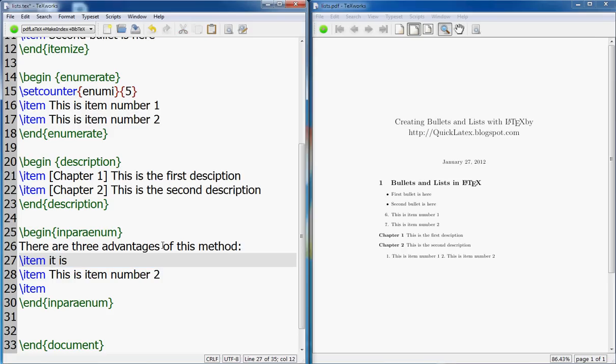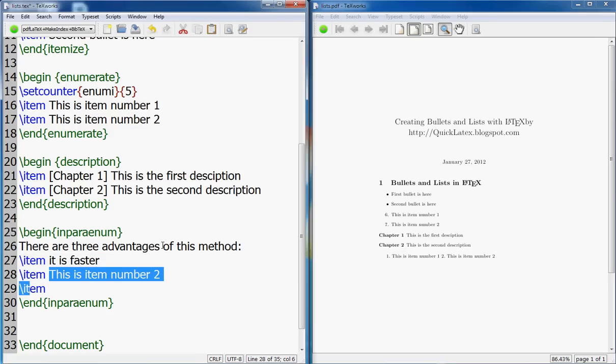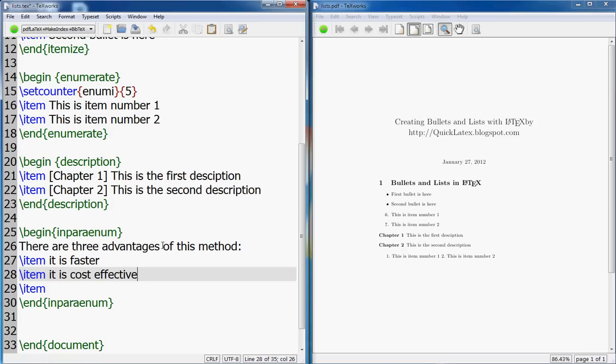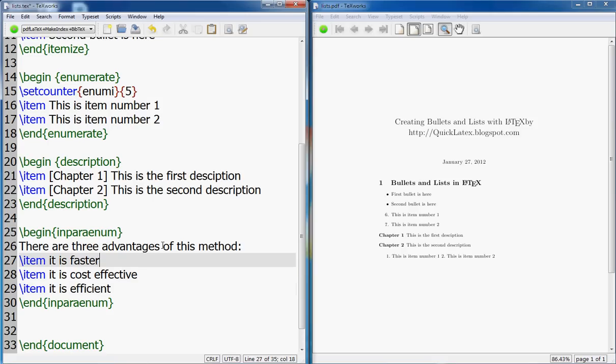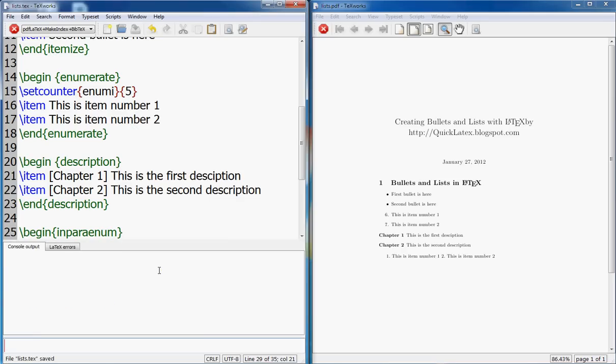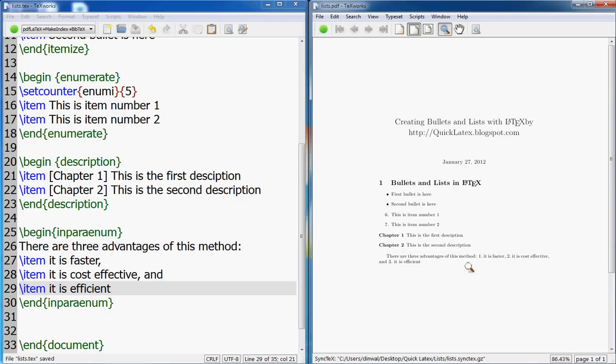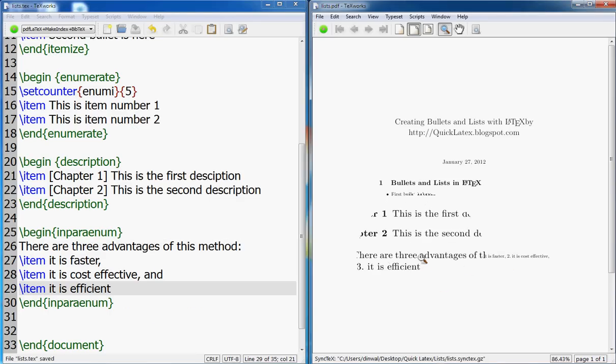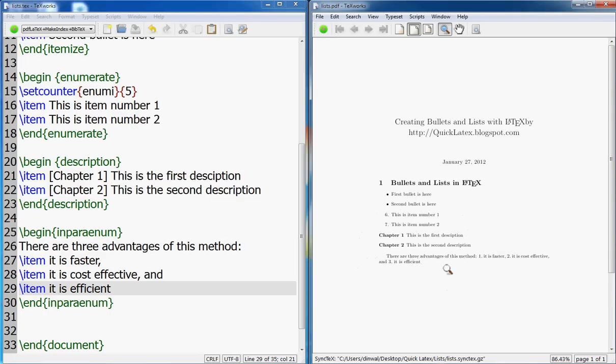So this is number one, number two. It is faster. It is cost effective, and it is efficient.